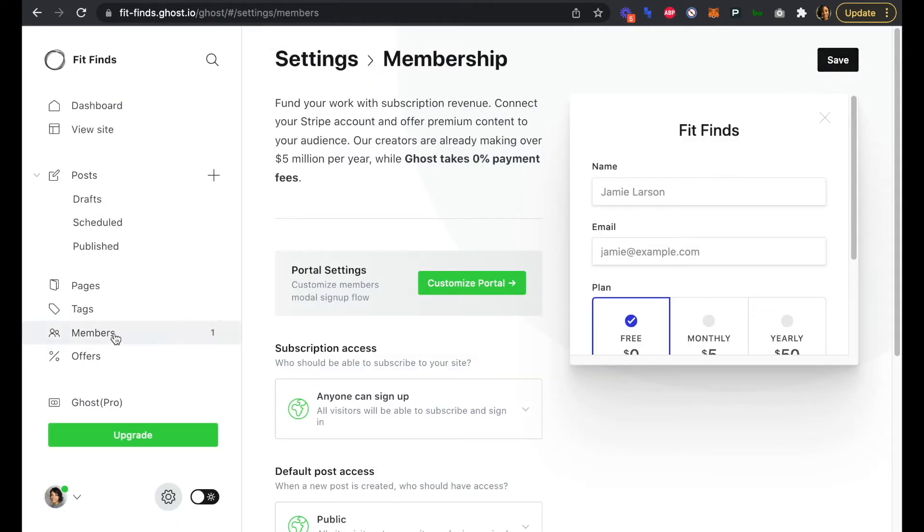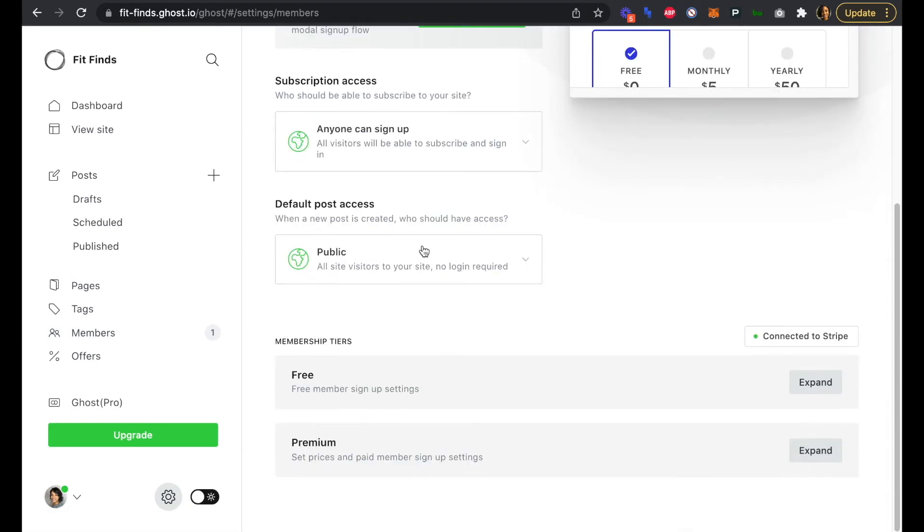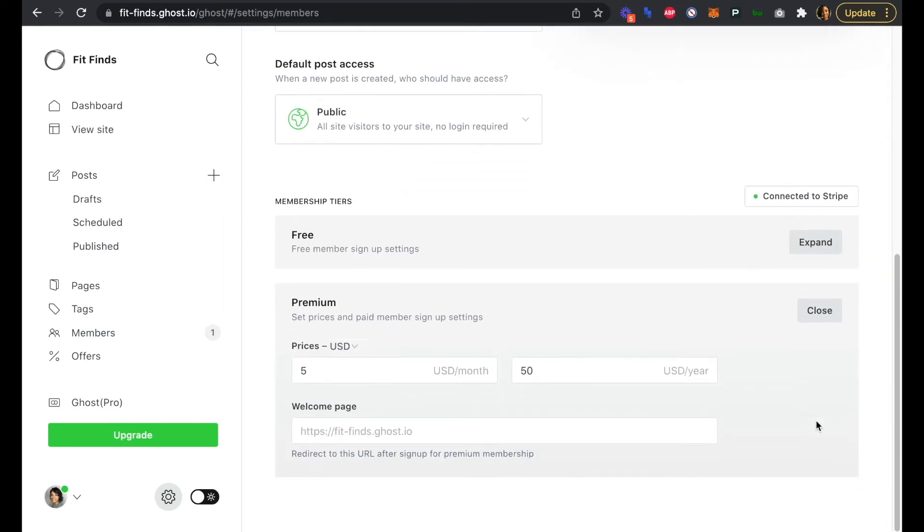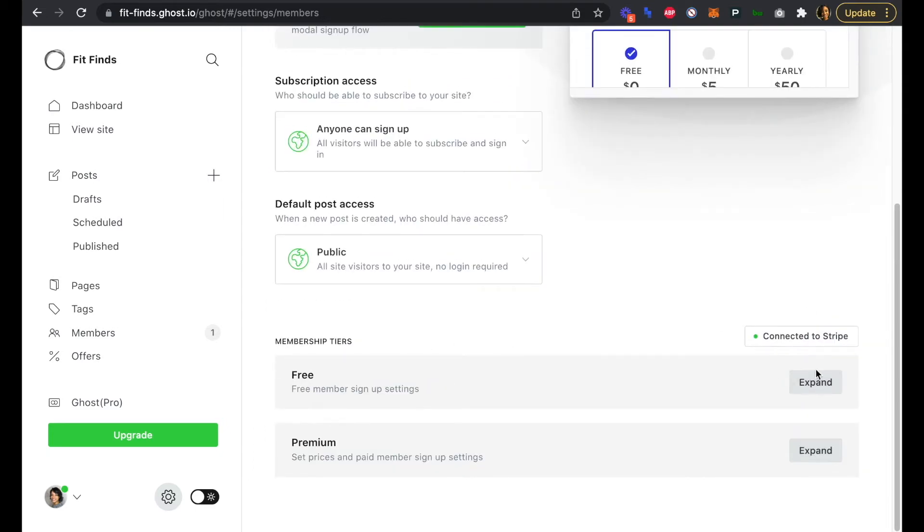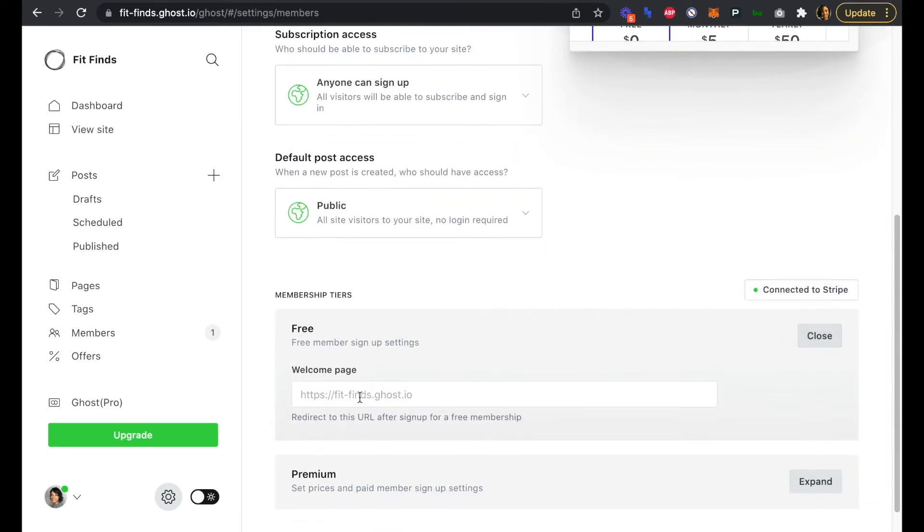Now if we head back into settings and membership and scroll down, this is where we can see our membership tiers. We can also see that green dot indicating that we're now connected to Stripe as well. If we expand the premium tier, that's where we can see our price. We have prices set at five US dollars per month and fifty US dollars per year, and the welcome page is just the home page. All that looks fine.